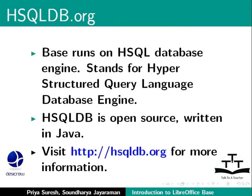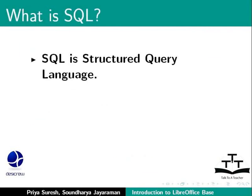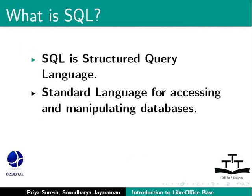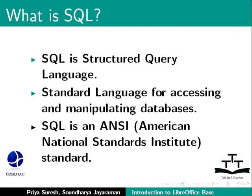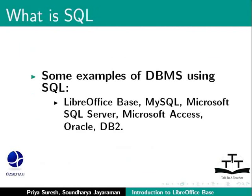Now let us learn about SQL. SQL stands for Structured Query Language. It is a standard language for accessing and manipulating databases. It is an internationally accepted ANSI standard.